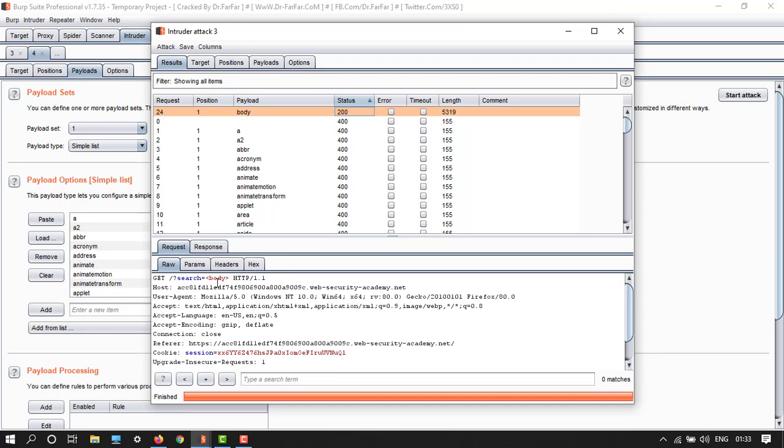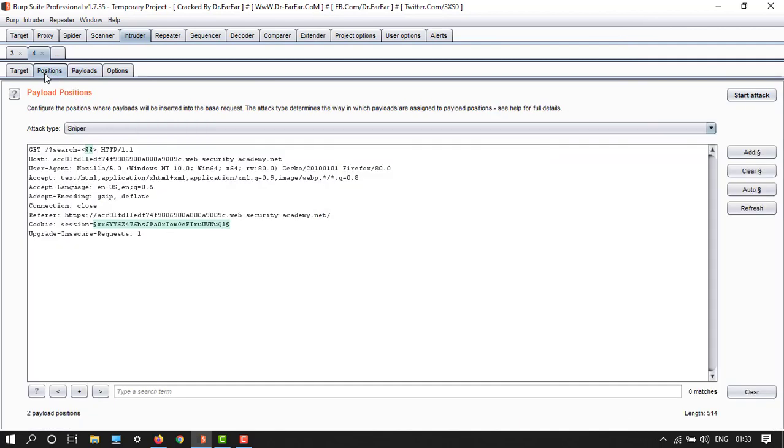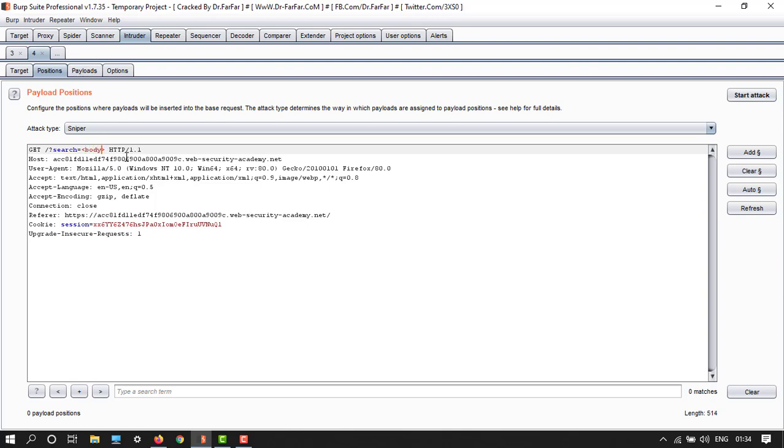So just click on it and here we have body. So just go back to positions and then first clear this. Then inside this you have to write body and then percentage sign 20 equals to 1. So after 20 just add this.